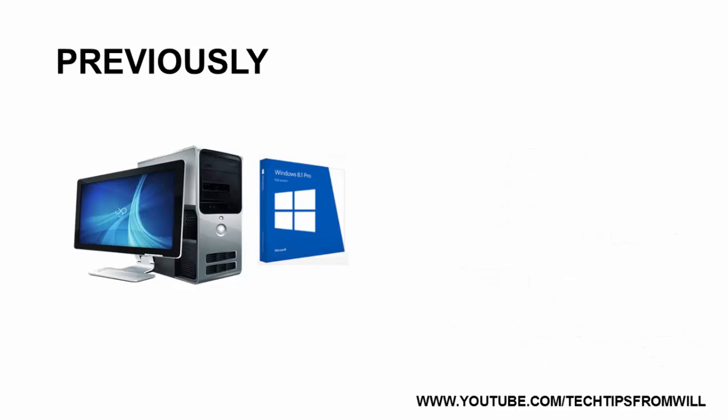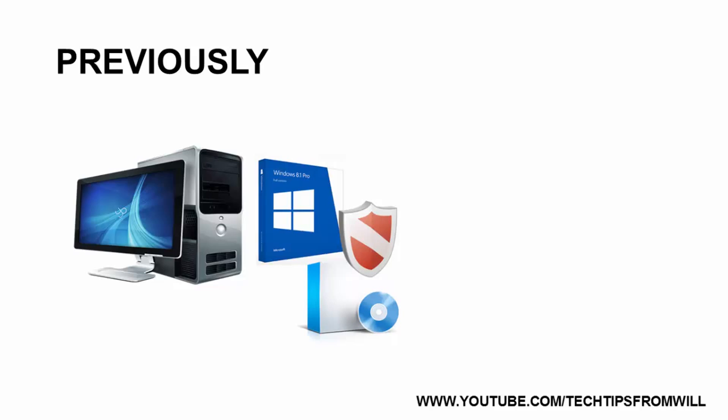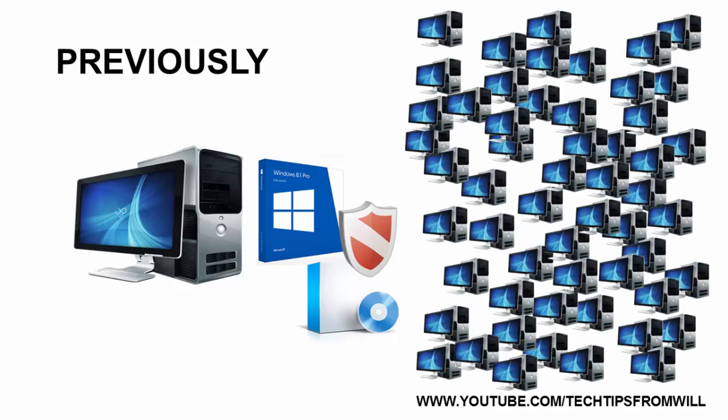Once the installation of Windows is complete, an administrator is still required to visit the client's computer to manually install all of the Windows updates and software applications required by the end user. Whilst this is not too much of a problem if you are installing Windows on to just one or two computers, if you have, say, a thousand clients that require installations of Windows, you can easily see that this becomes unpractical.